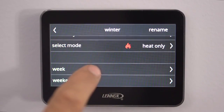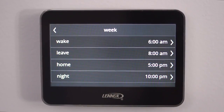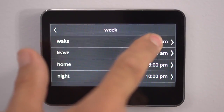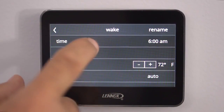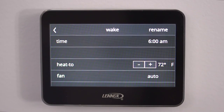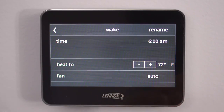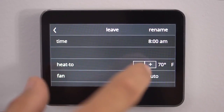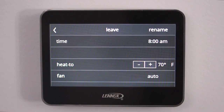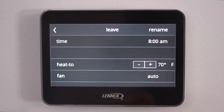Now we want to pick our times. We're going to the week, so this will be every day of the week. And your wake time — just touch it. Now you pick the time and the temperature that you want it to be when you wake up. And your fan — you can have it on or auto, which basically just leave it on auto because then it runs with the system. Now we go back and do our leave time. This is when we're leaving the house. You can adjust it — once you touch it, this screen will come up. Hit Done.